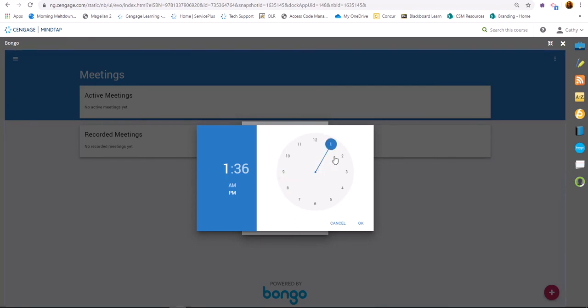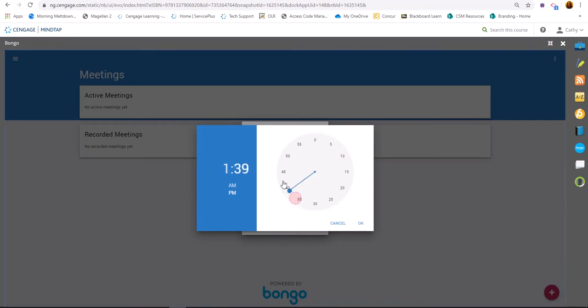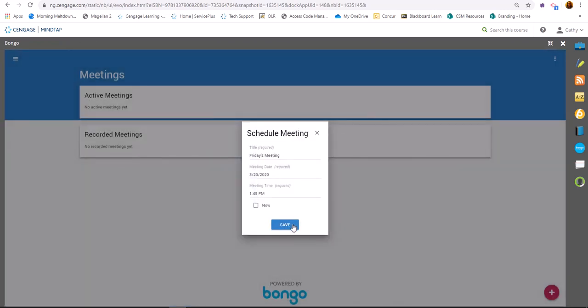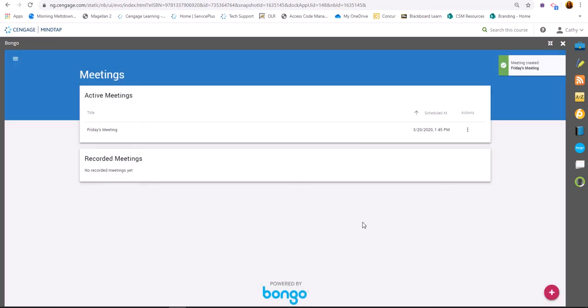I want 1:45. I do not want to click this now button, so you do want to set a time and then click save.